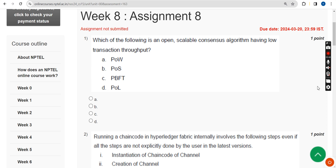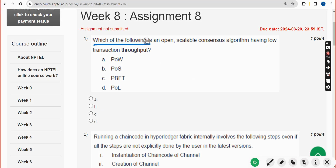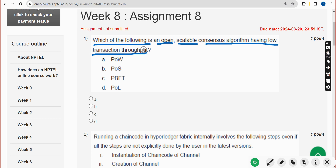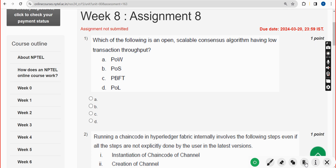Let's see the first question: which of the following is an open scalable consensus algorithm having low transaction throughput? The answer is option A — Proof of Work. Mark option A.